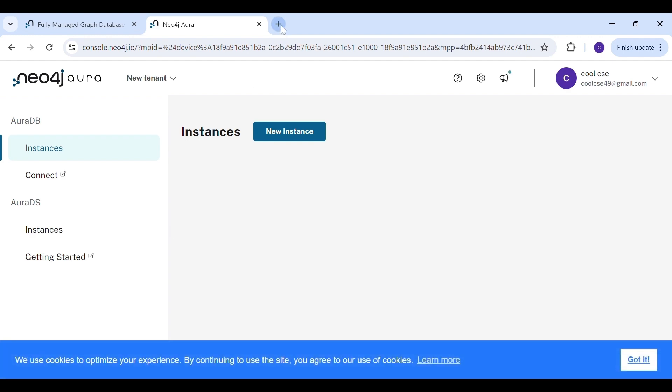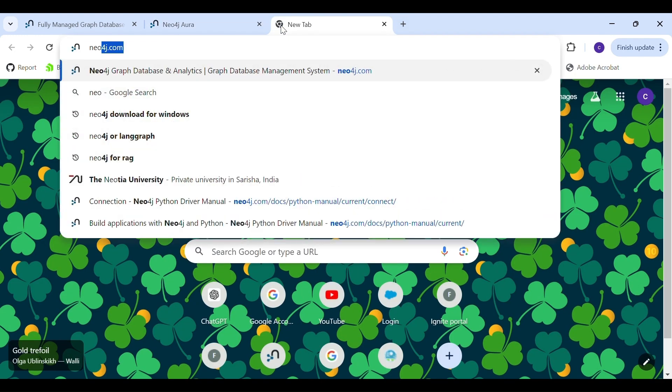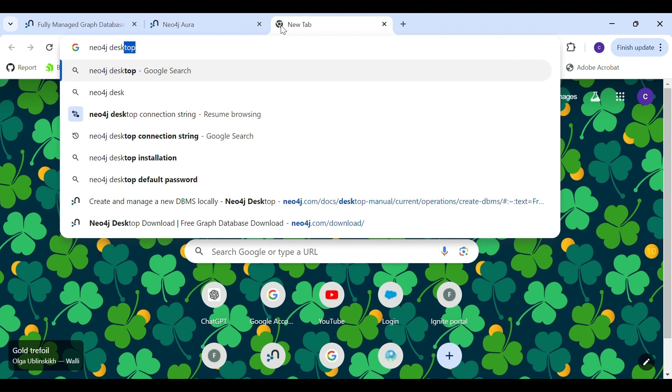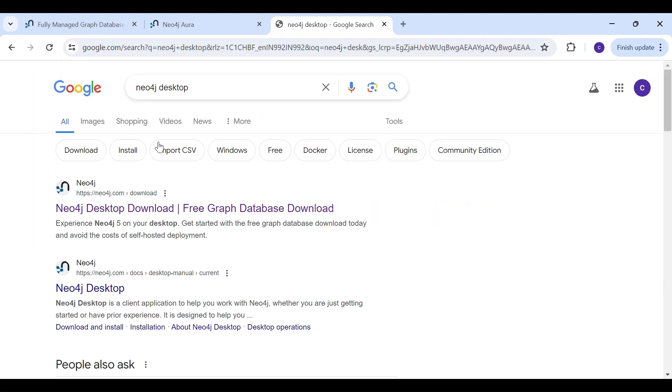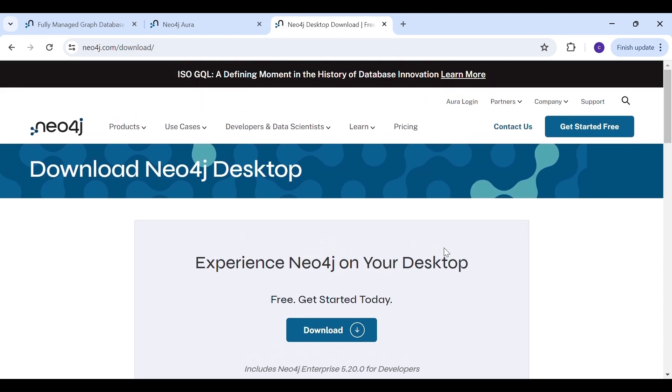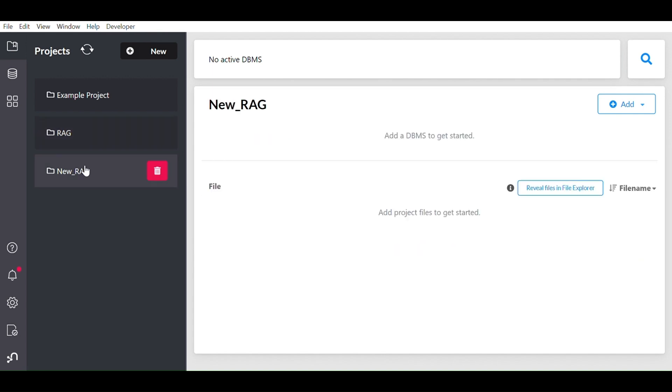Neo4j Aura is their cloud version, but I prefer desktop version to secure more data. So I will search for Neo4j desktop. If you search it, I will get the link to download it.